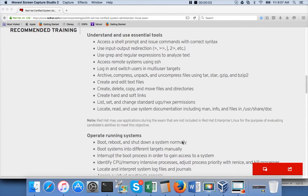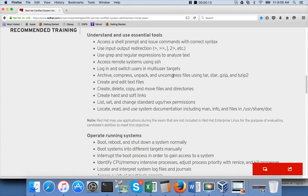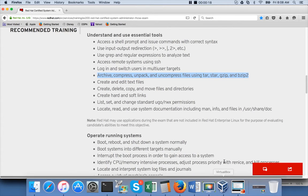Hello friends, this is Durga from IT Versity, a one-stop shop for all technologies. As part of the Red Hat Certified System Administrator playlist, in this video we will be talking about compressing and uncompressing files using gzip and bzip2. So far we have seen tar and star commands — tar and star are used to package multiple files into one file.